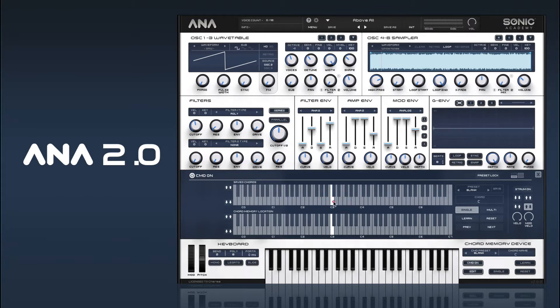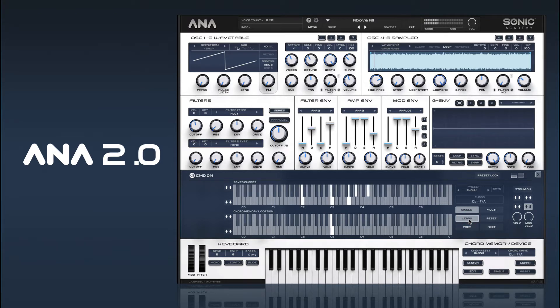You can either enter the notes in manually by just clicking on the keyboard, or if you hit Learn you can add a chord by just playing it in.